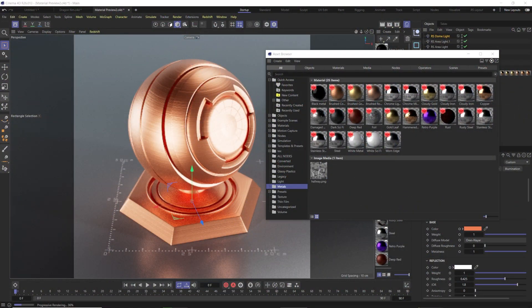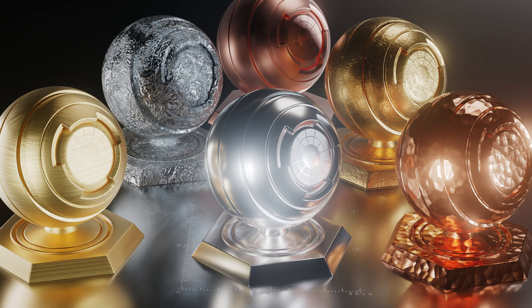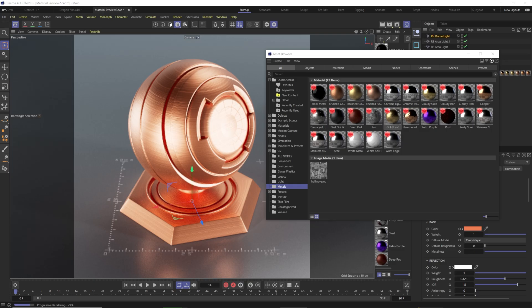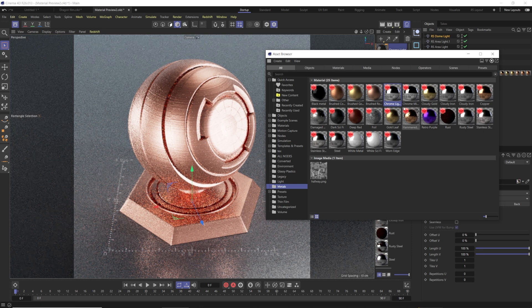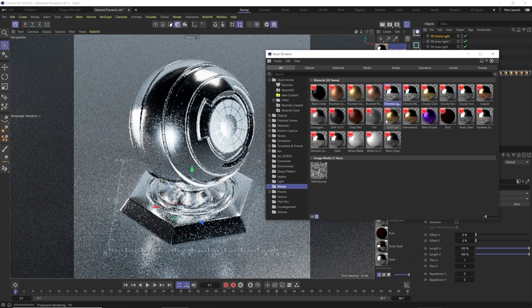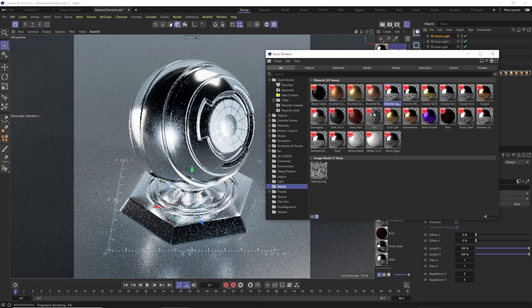I'm Derek Kirk from Effectatron, back with another Redshift RS Standard Material lesson. Redshift 3.5 really changed a bunch and brought in the new Redshift Standard Material. We're going to take a look at creating metals inside of here, and I'm going to give away a bunch of metal presets to give you some good jumping-off points, just like the old RS material had presets for iron, lead, and steel.